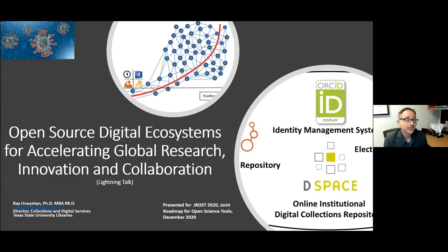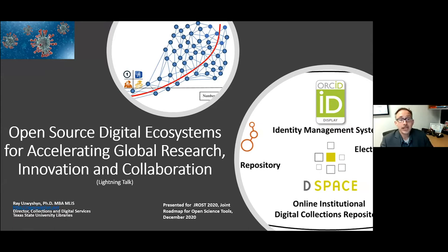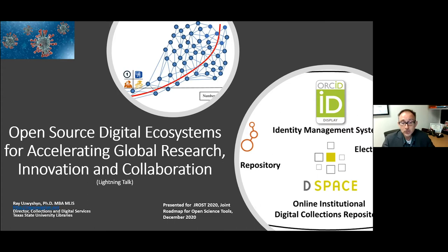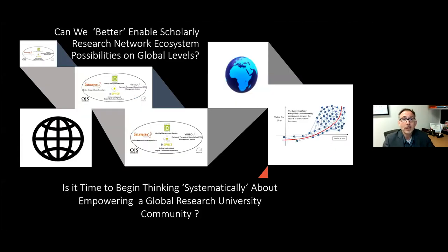Thank you, Heather. My name is Reus Wishan. I am Director of Collections and Digital Services for Texas State University Libraries, and I will be speaking with you today about open source digital ecosystems for accelerating global research, innovation, and collaboration. This is a lightning talk focused on a successful working model we have at Texas State University, really focused towards future visioning in terms of big picture possibilities.